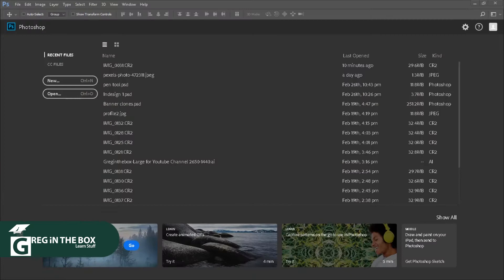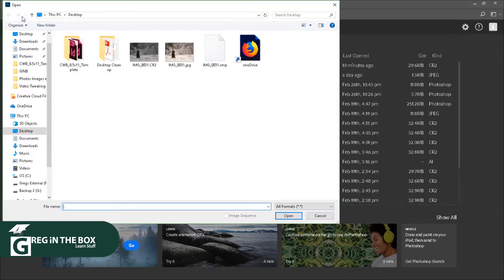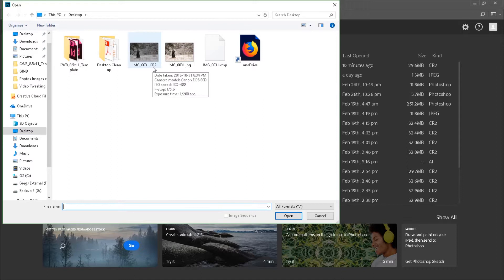All right, here we are in Photoshop. Let's open up an image, File menu, Open, and let's have a look at these two images right here. I've got a JPEG and a .cr2, a .cr2, which is a RAW image taken with a Canon, so Canon RAW.